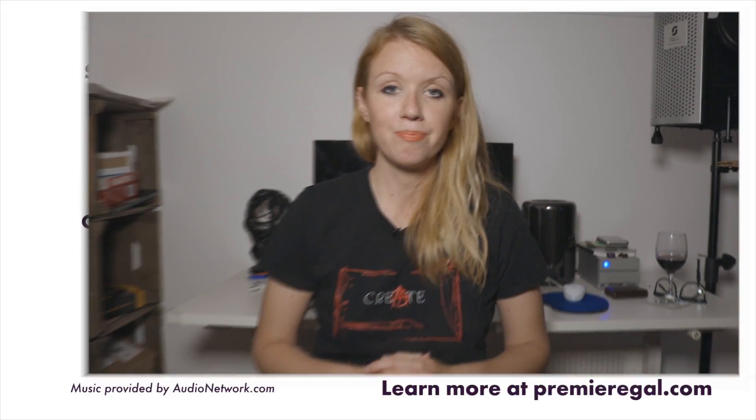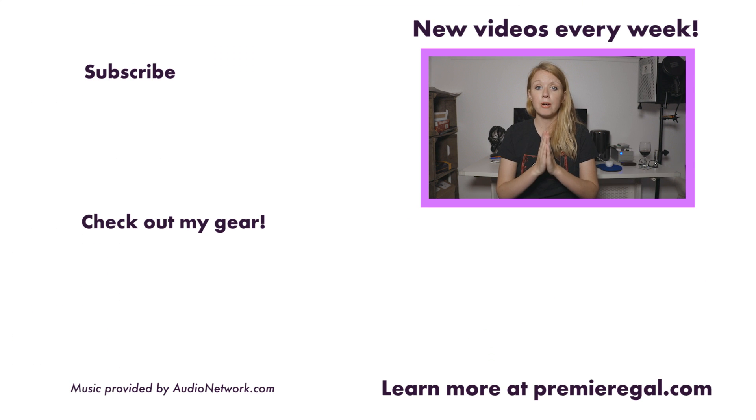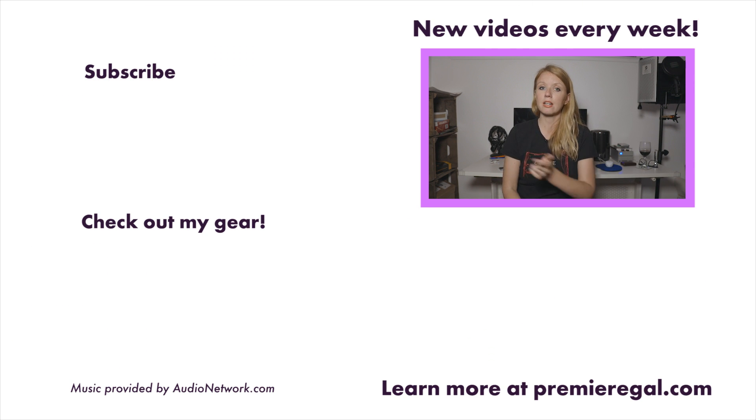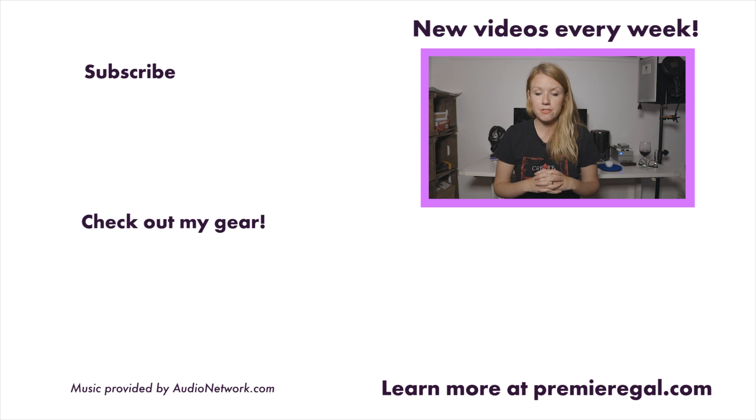In the next video, I'm going to show you how you can speed up your editing workflow with transcriptive. So that's all for this video. If you want to subscribe to my weekly video tutorials, go ahead and click that button right to the left of me.